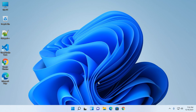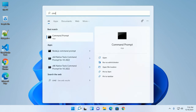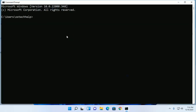Now open any text editor. In my case Notepad++. Create a file and name it HelloWorld, or anything else you want, then use the extension .java.